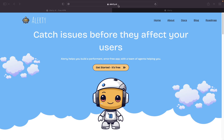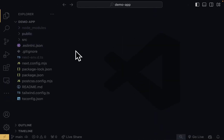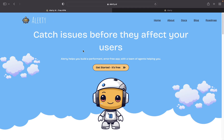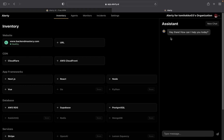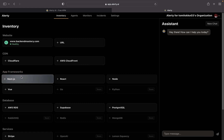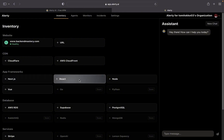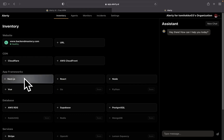We're now in Alertly — go to alertly.ai or click the link in the description. Alertly is a platform that allows us to monitor our applications. It's going to track performance, and if there are any crashes it will track and alert us. Once you sign in, it brings you to your dashboard, which has many things you can monitor: websites, CDN, app frameworks, and databases. For this video, we're looking at app frameworks — specifically Next.js. It also works for React, Node, Vue, and Go and Python are coming soon.